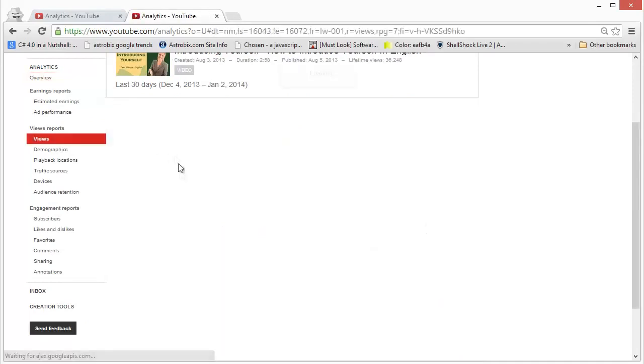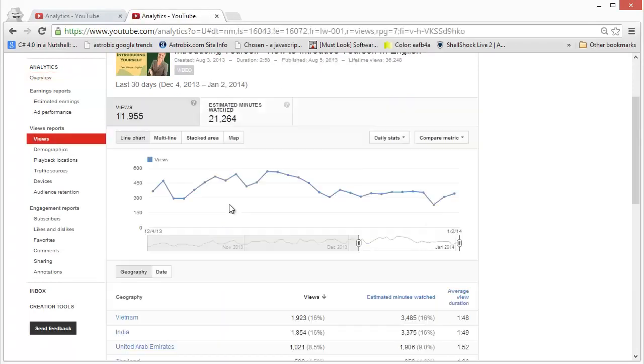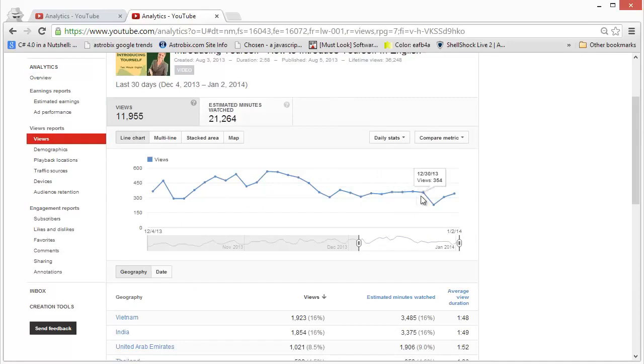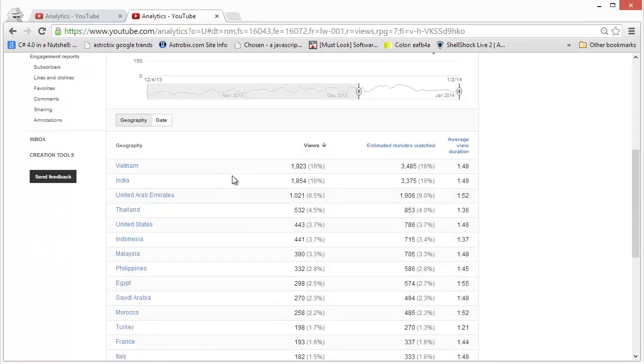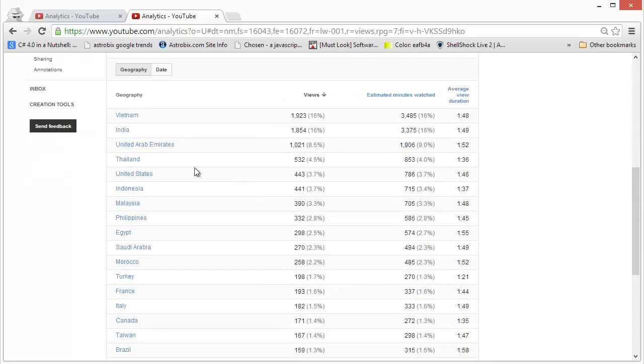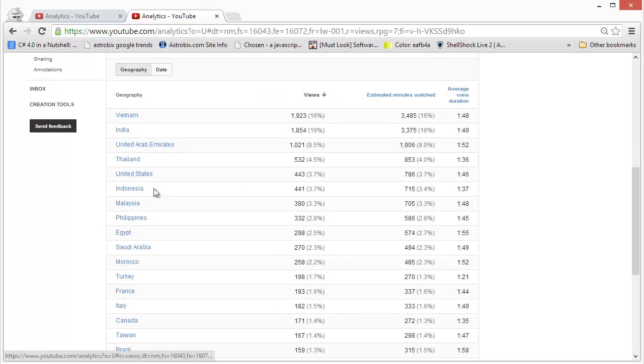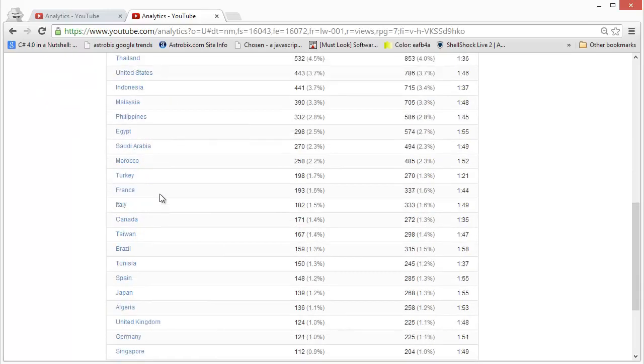We get to see the performance, which is the number of views that we are getting. It's the most important parameter and here we can see the number of views we are getting per day. Below it you can see a list of countries where your viewership is coming from, so I can see how much or how many views each country is contributing to my viewership.